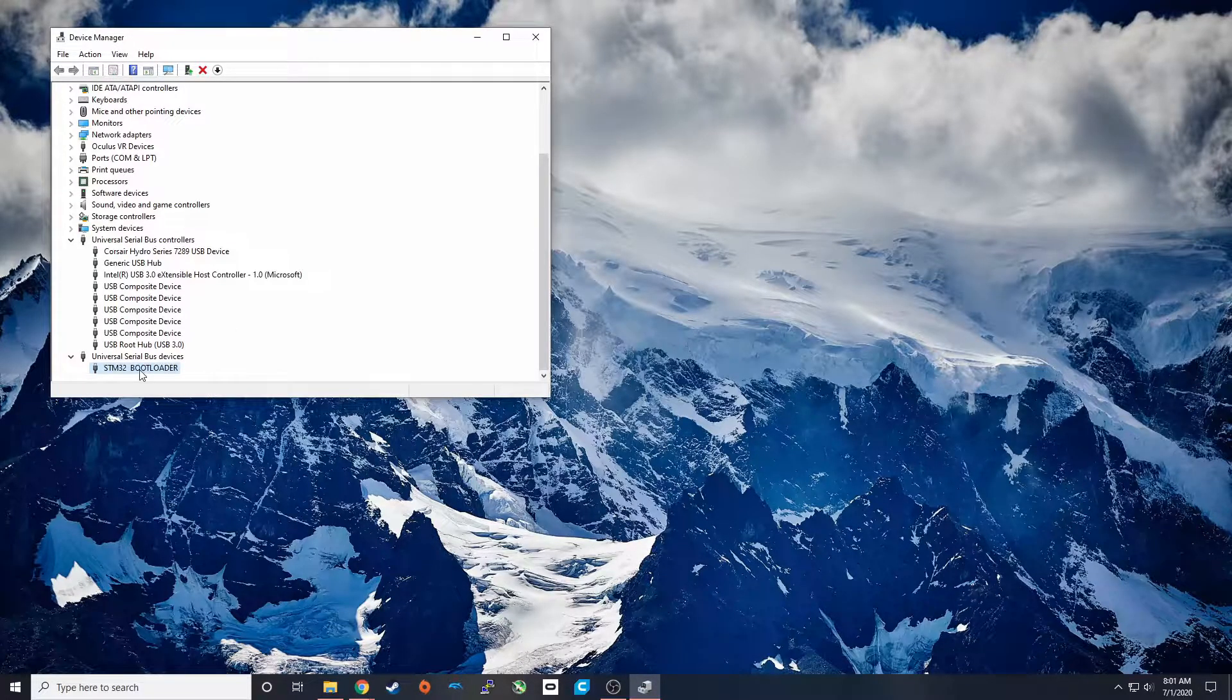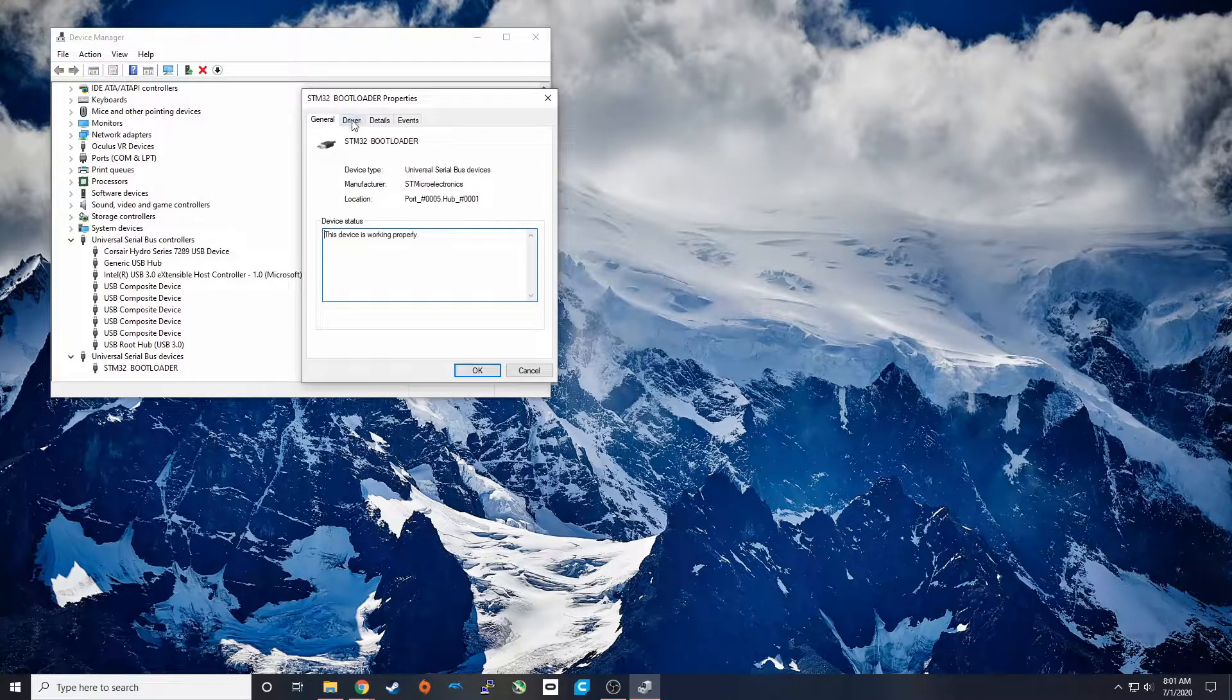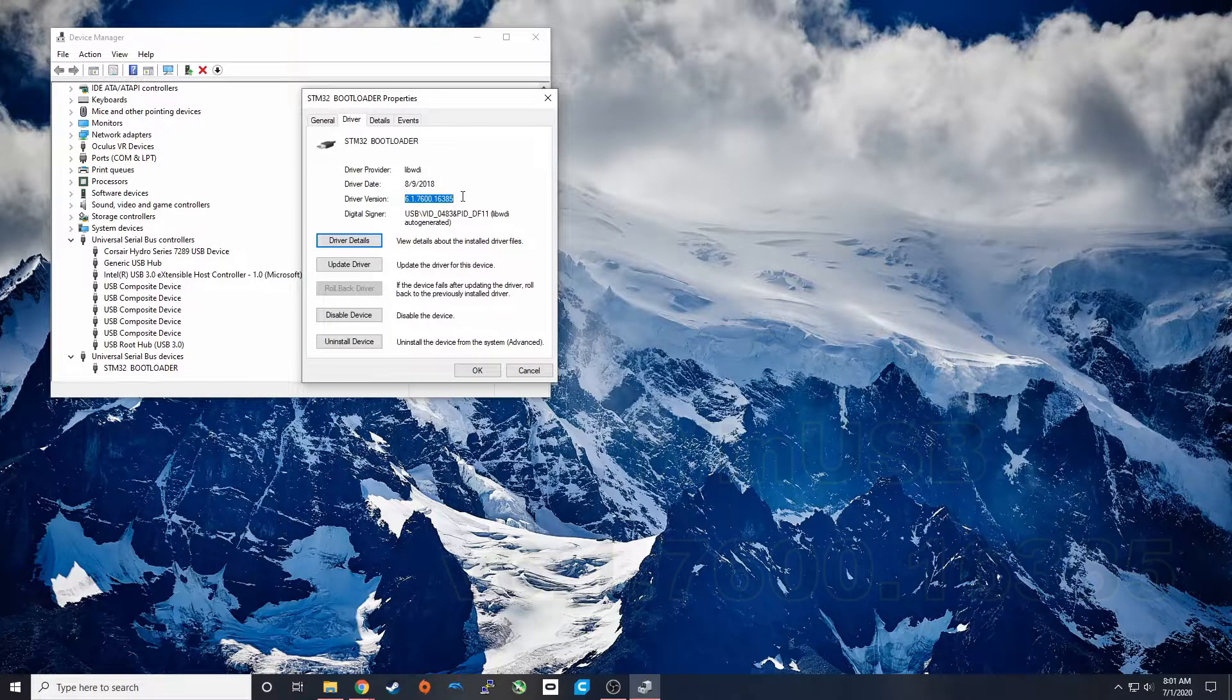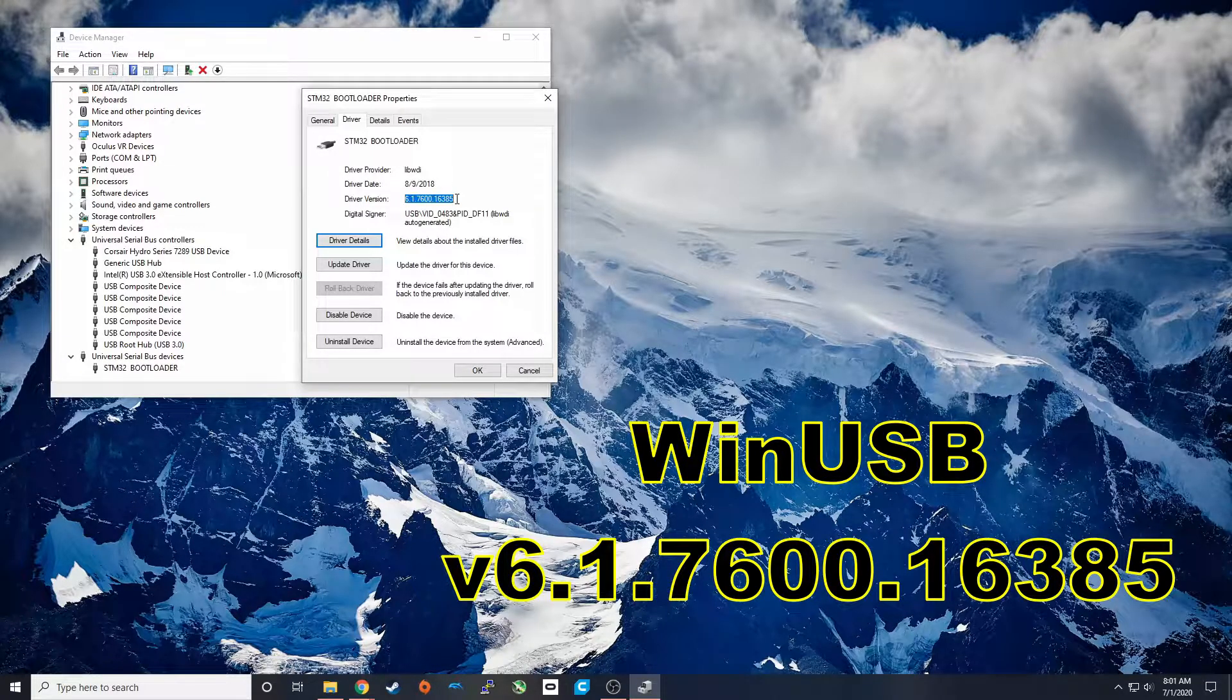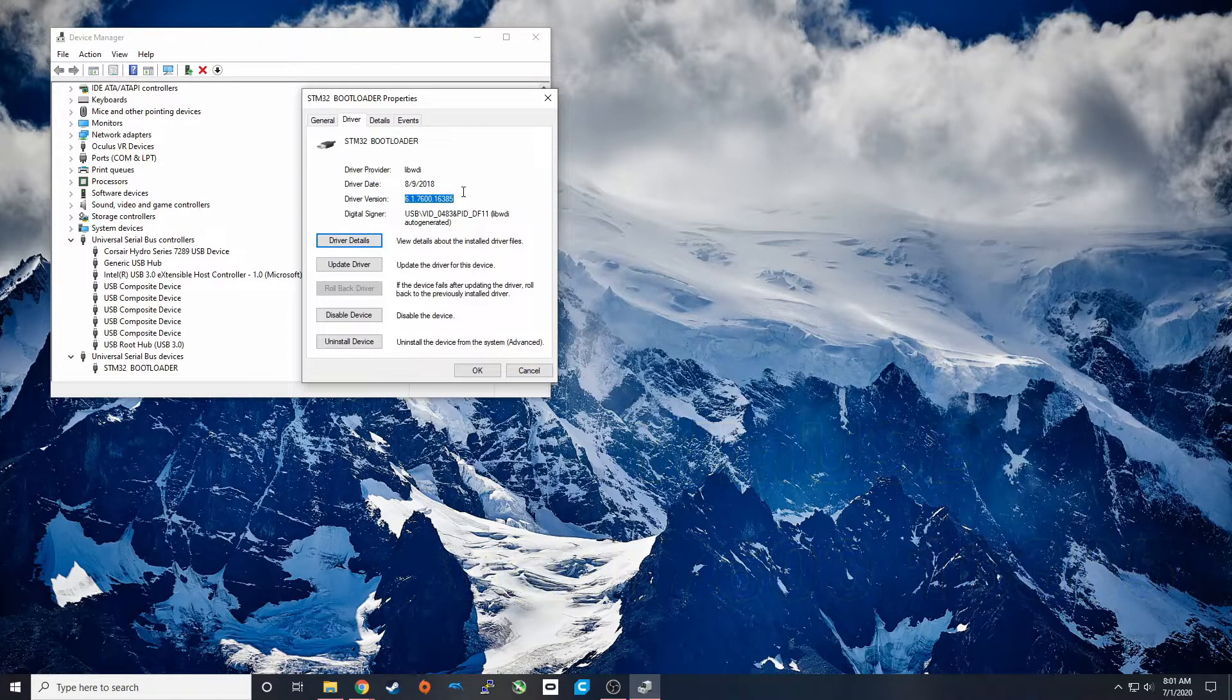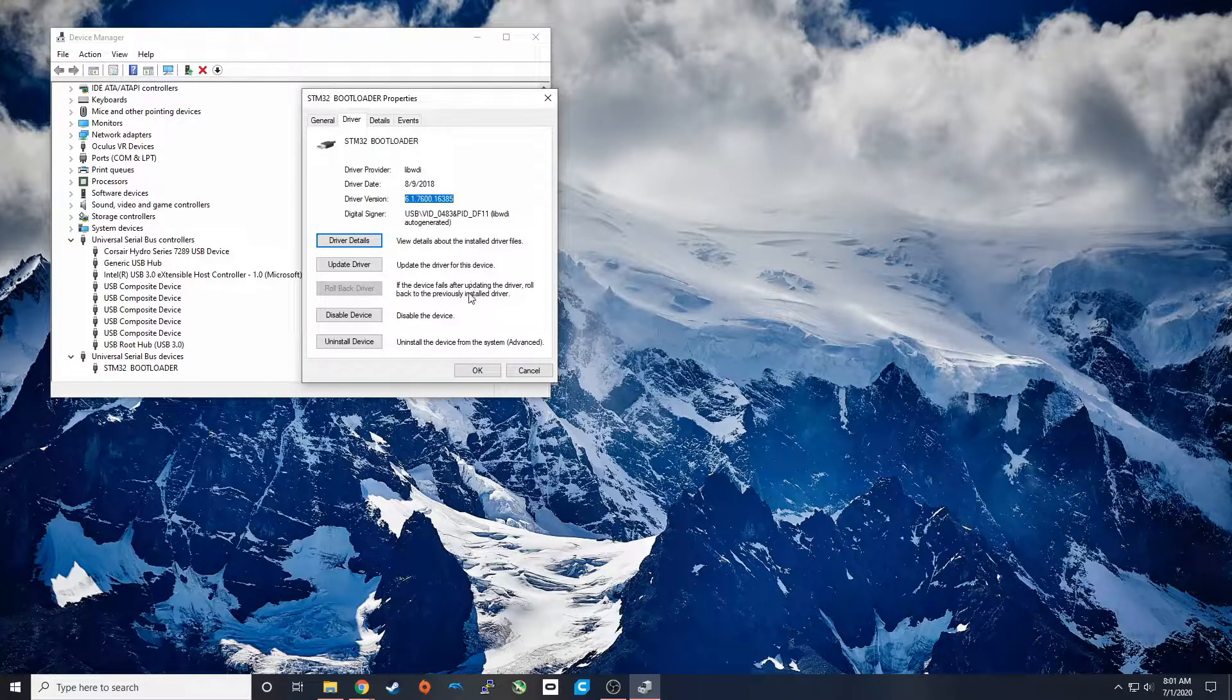Next we're going to go into Device Properties and check which driver is installed. The driver version is going to be shown here. This is the driver version that we want. You may have something else listed here and if you do, then we're going to have to go to another step to change this driver version. Whether you have this or not, it's still a good idea to reinstall the driver just to make sure that you know it's correct.